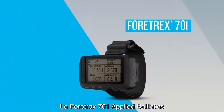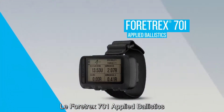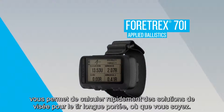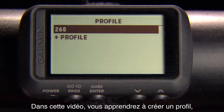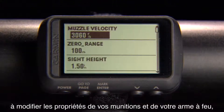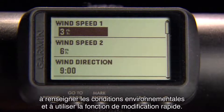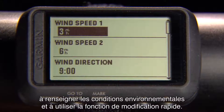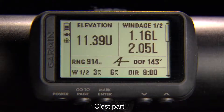The Fortrex 701 Applied Ballistics software allows you to quickly calculate aiming solutions for long-range shots wherever you are. In this video, you'll learn how to create a profile, edit your bullet and gun properties, input environmental conditions, and use the quick edit feature. Let's get started.